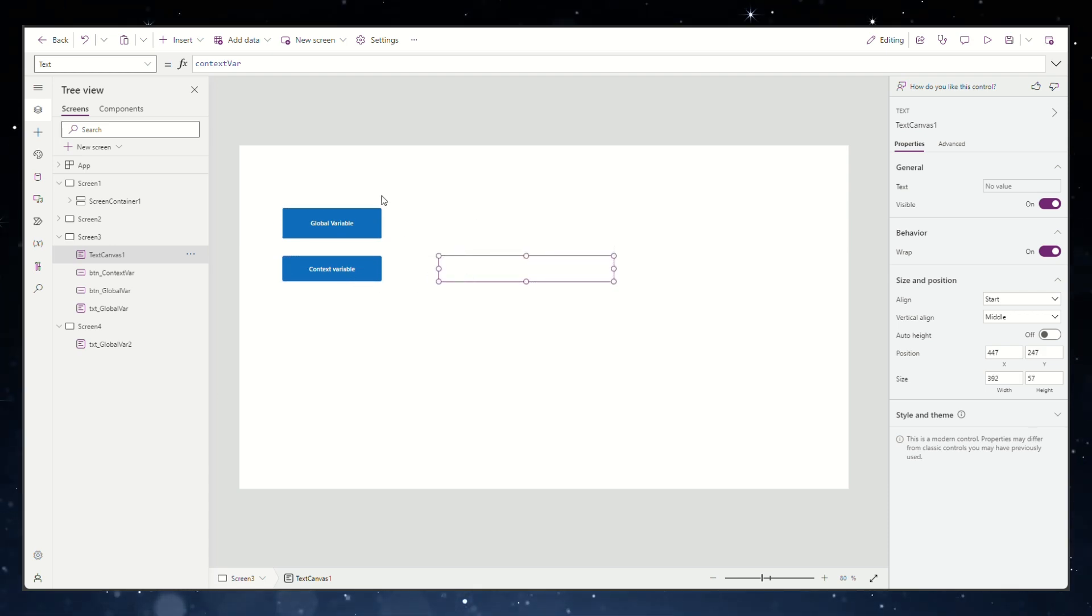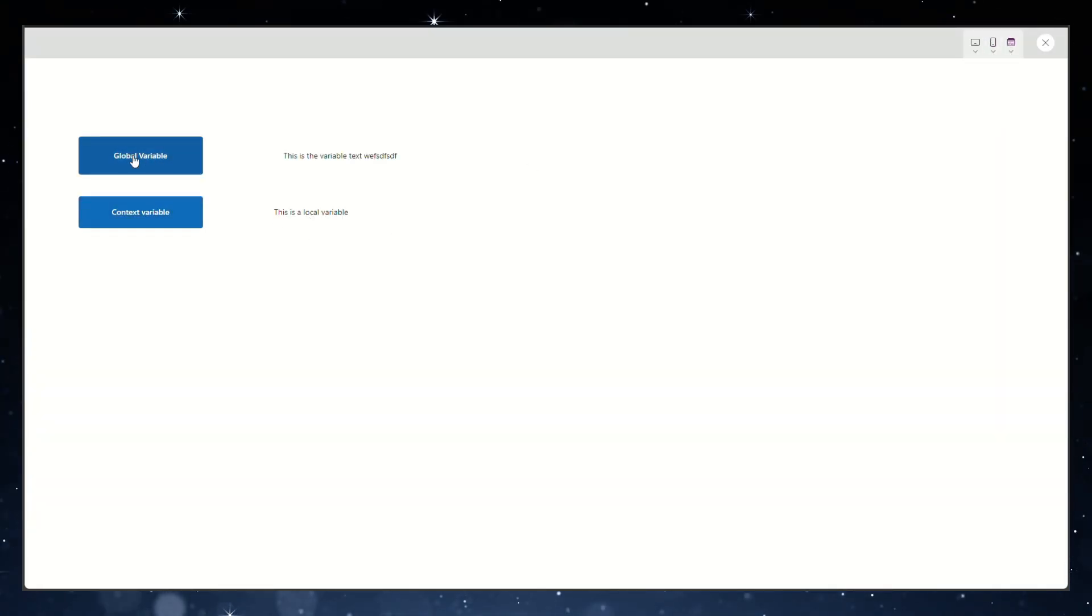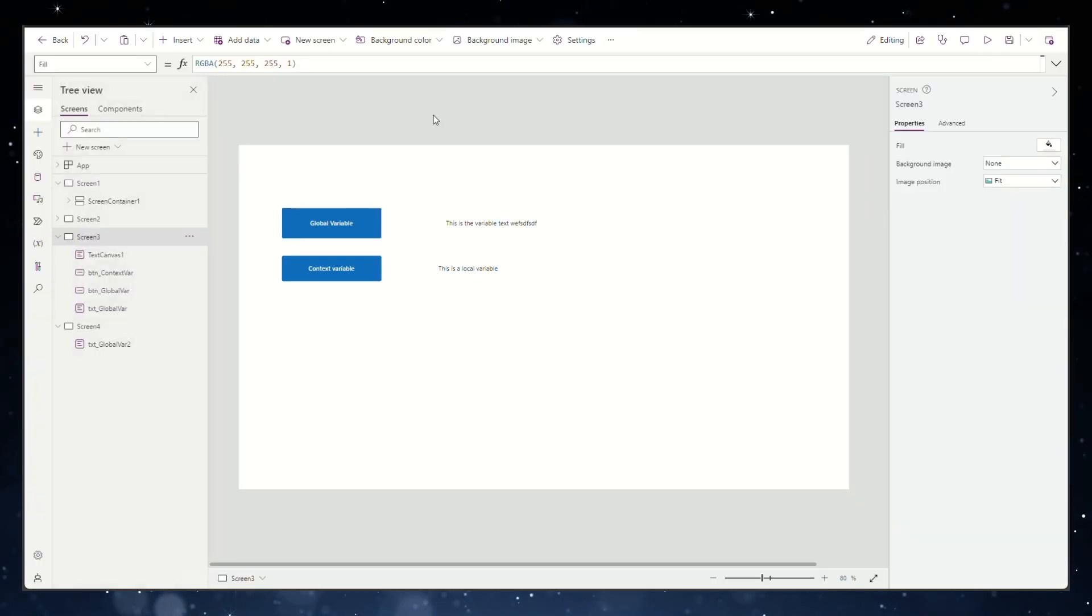Then click the play button in PowerApps. You will see that clicking the button you added assigns the text label with the value from the context variable you've created.